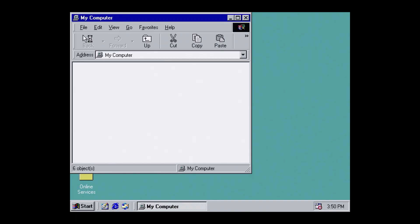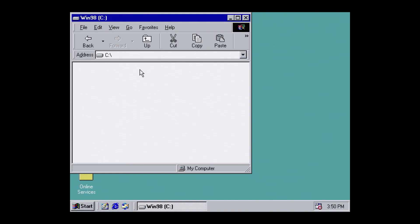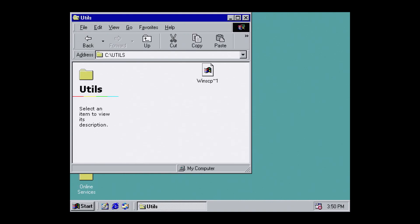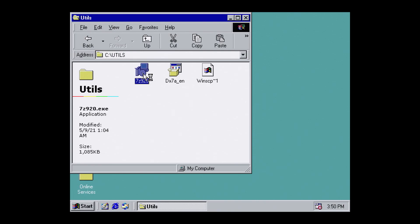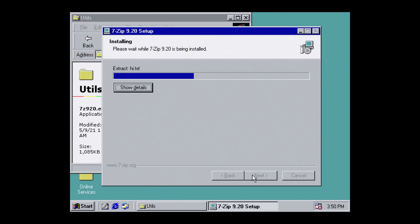Now we need to install the drivers. But remember, they're zipped. So first, we need to install 7-zip. We have an old version here that works on Windows 98, 7-zip 9.20. Again, I've linked it below. Double click to install.